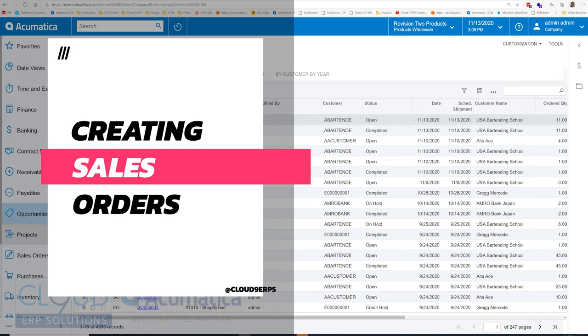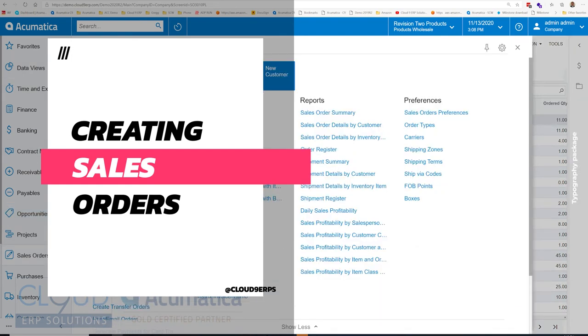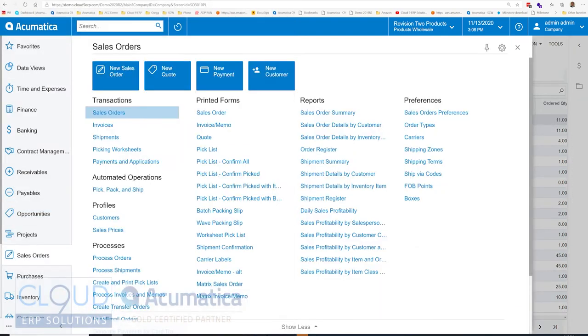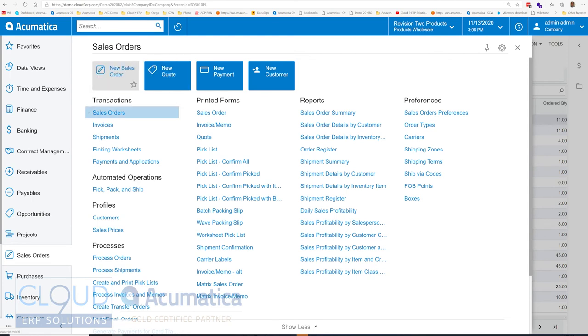In Acumatica, you can get to the sales order area by clicking on the work area, sales orders. Then over here, you can click on sales orders and hit the plus new button to create a new one, or you have the action card up here for new sales order.